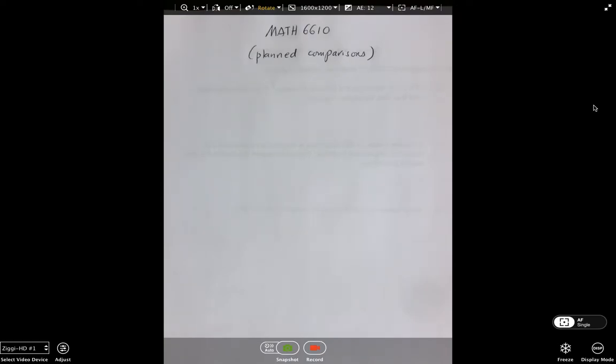Once you get to the research sequence, the students who are currently doing that sequence are seeing the benefit to the things we did in 6610. Hopefully that'll work for you if you decide to complete the entire master's program.